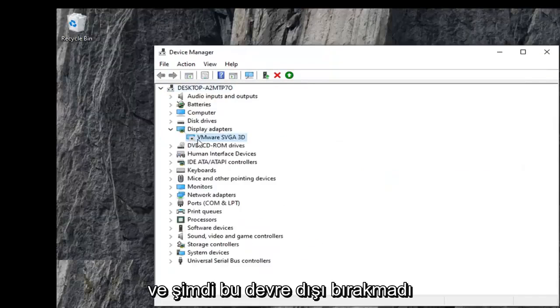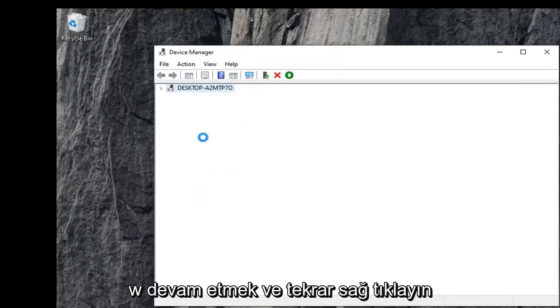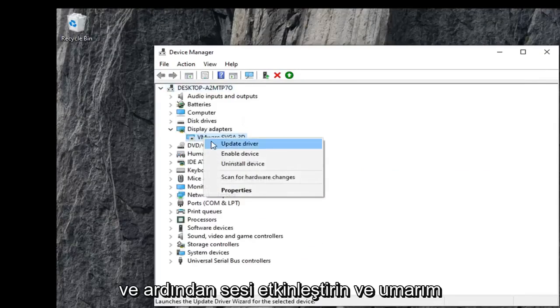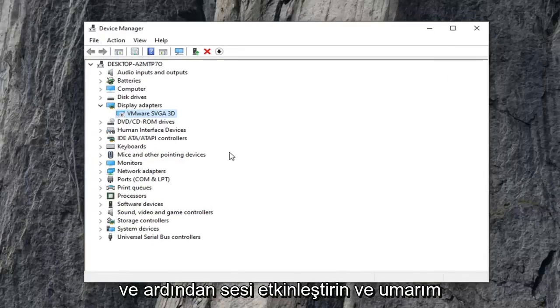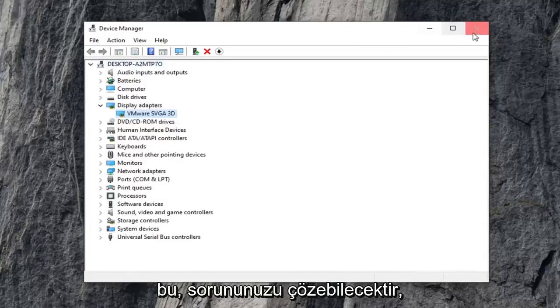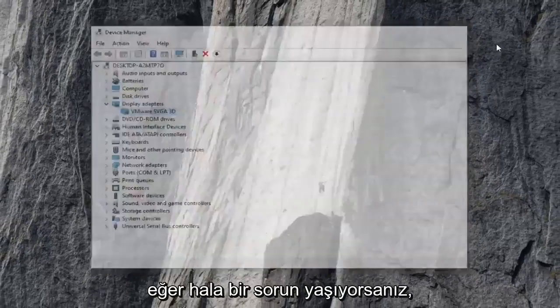And now you've disabled it. Now you want to go ahead and right click on it again and then enable device. And hopefully that will have been able to resolve your problem.